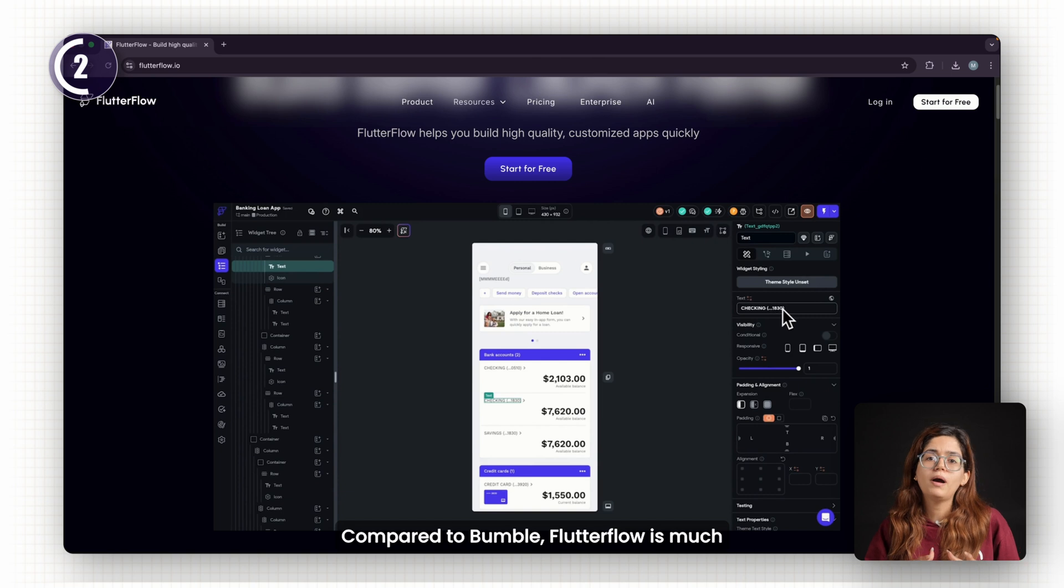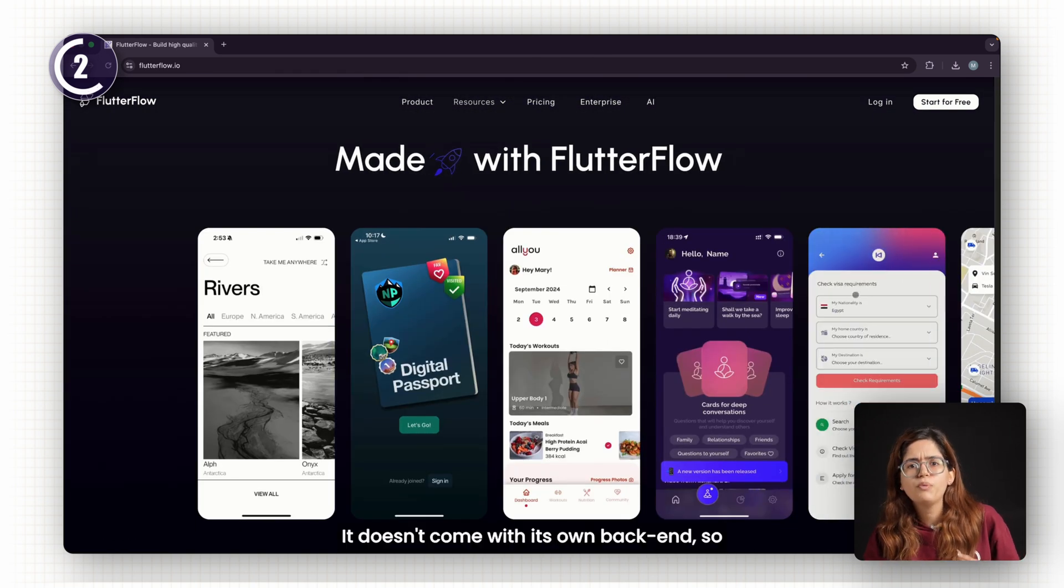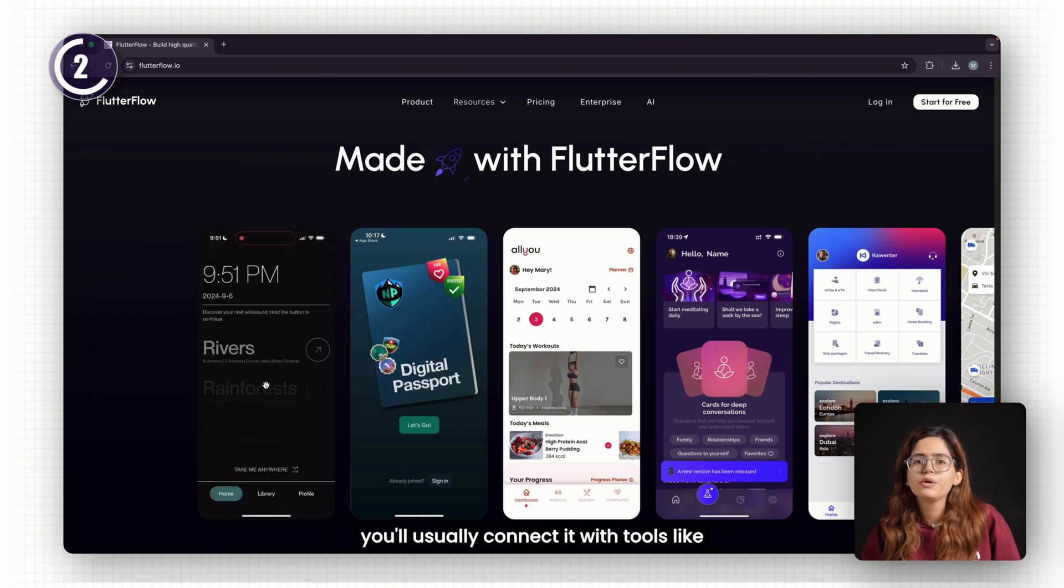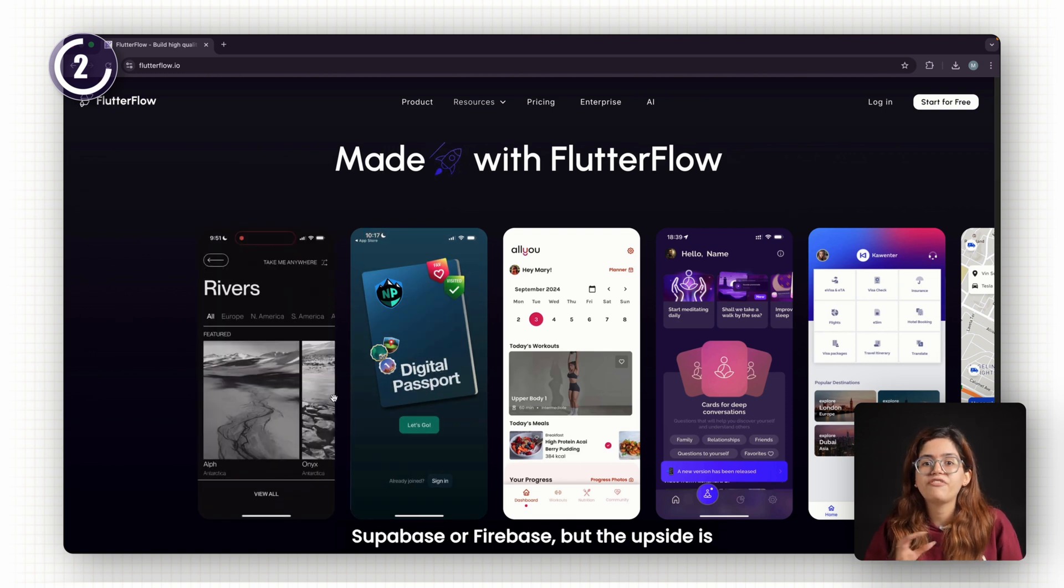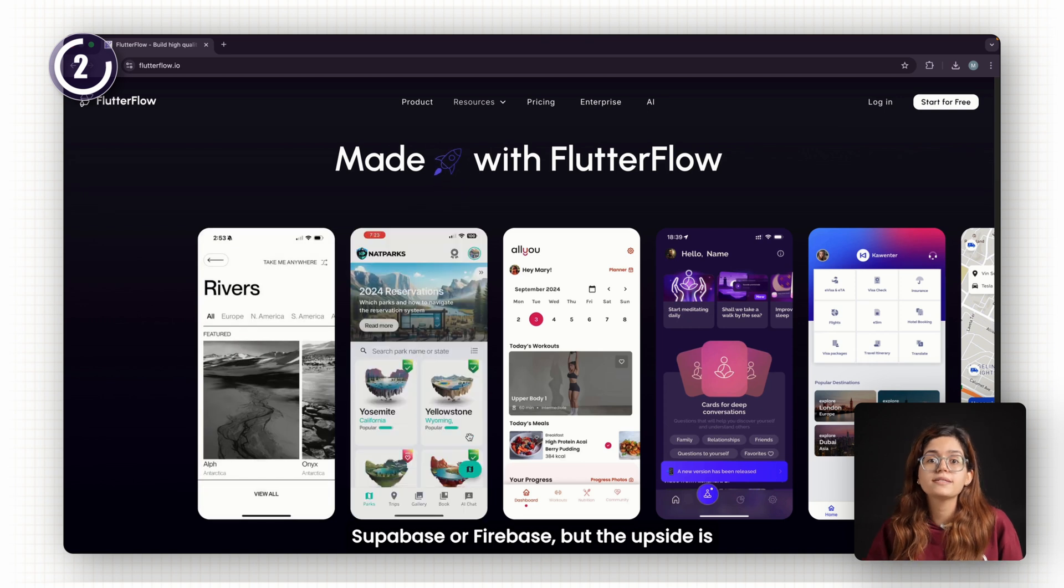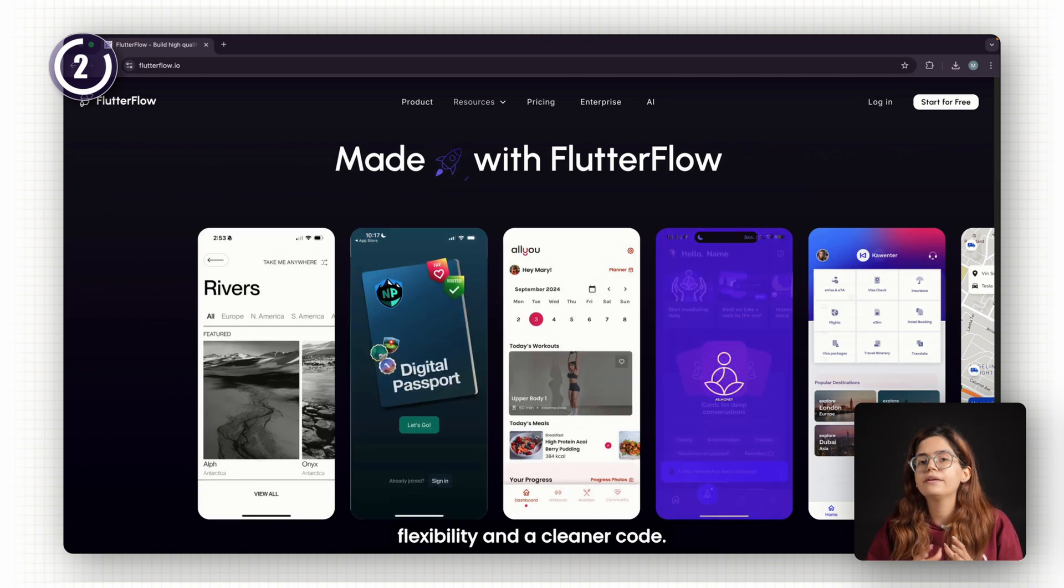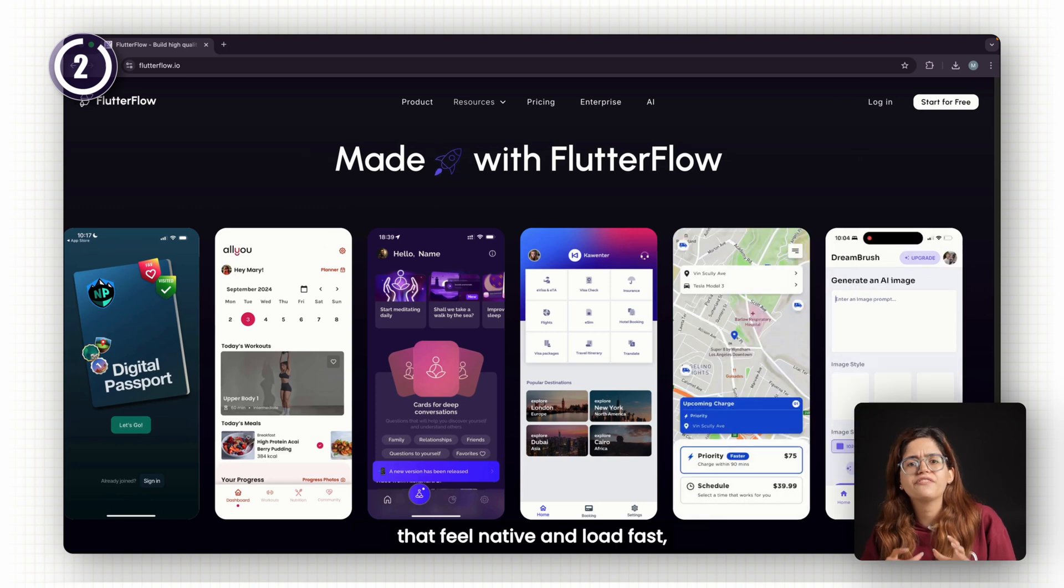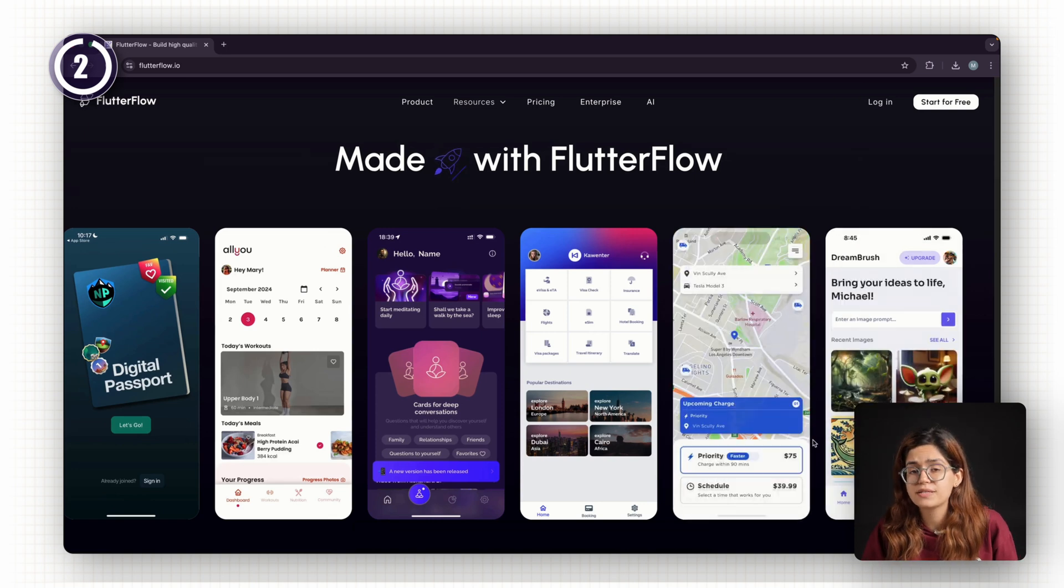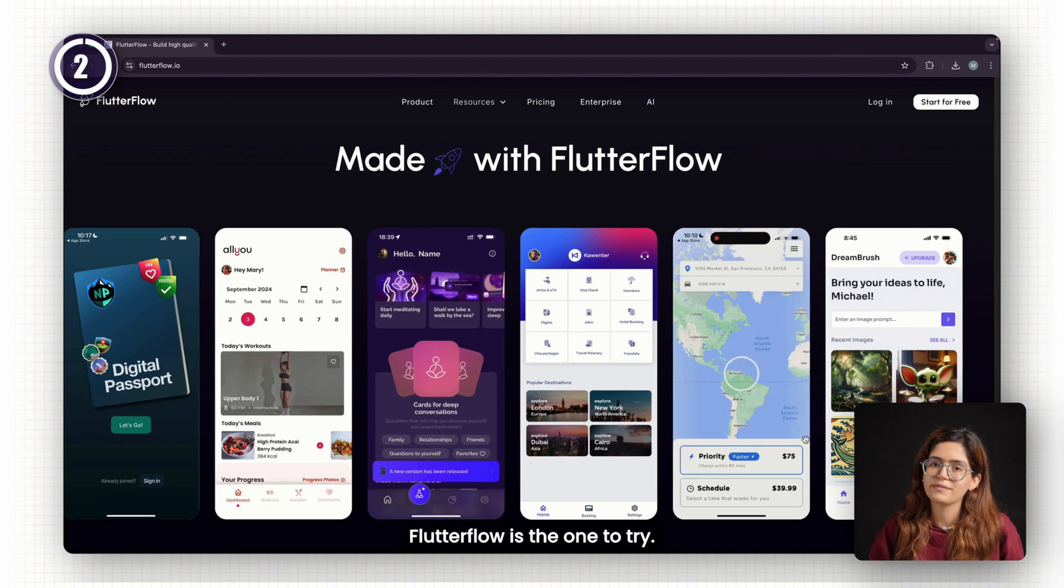Compared to Bubble, Flutter Flow is much more mobile-focused. It doesn't come with its own backend, so you'll usually connect it with tools like Supabase or Firebase. But the upside is you get more flexibility and cleaner code. If you want to build sleek mobile apps that feel native and load fast, Flutter Flow is the one to try.